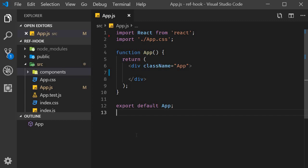The next hook we are going to learn about is the useRef hook. This hook makes it possible to access DOM nodes directly within functional components. For our understanding, we will take a look at one of the more common use cases, which is focusing a text input.